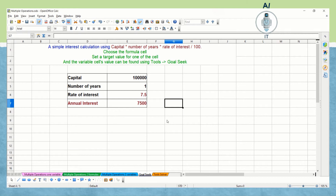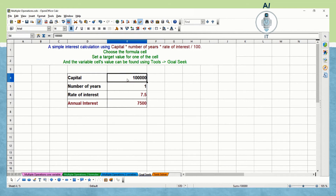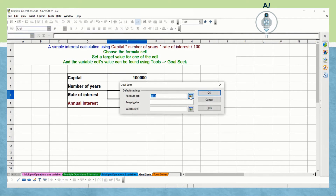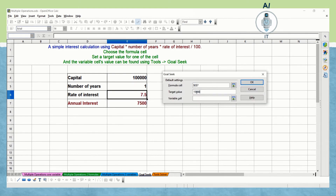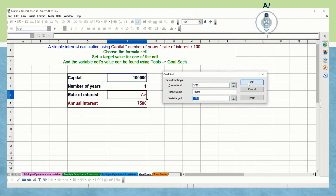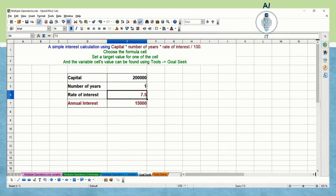Let us see this with an example. We calculate simple interest using the formula: capital × number of years × rate of interest ÷ 100, laid out in rows and columns. We choose the formula cell, set a target value, and do a goal seek. I'm clicking on Tools > Goal Seek, choosing formula cell E7, setting the target value to 15,000 instead of 7,500, and varying the capital. The message says goal seek successful — insert 2 lakhs into the cell.